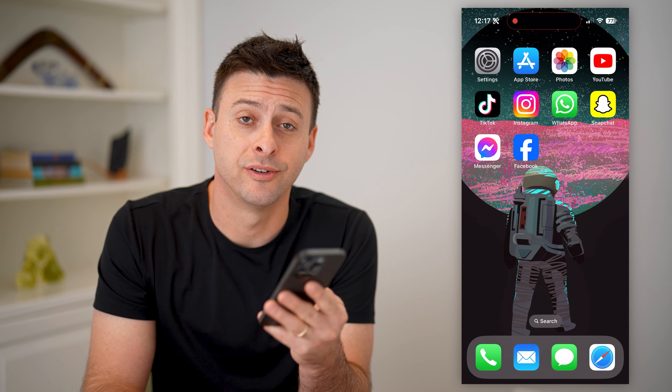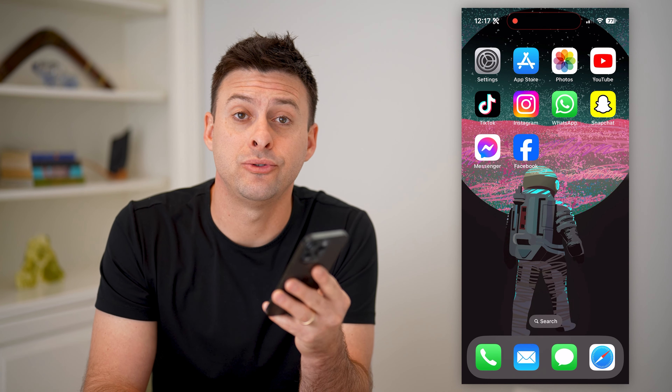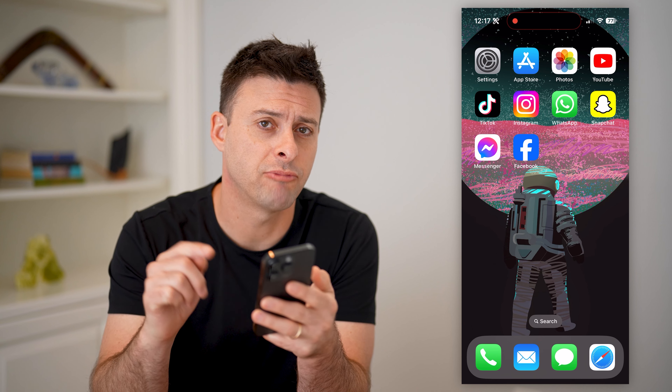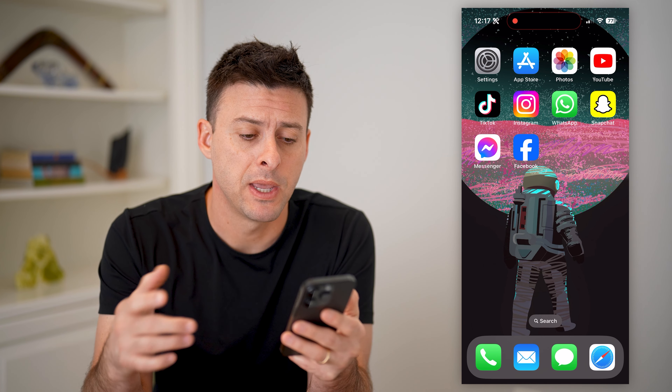Hey guys, Trevor here. In this video, I'm going to show you how to check your block list on Facebook. It's pretty quick and easy, so let's jump right in.